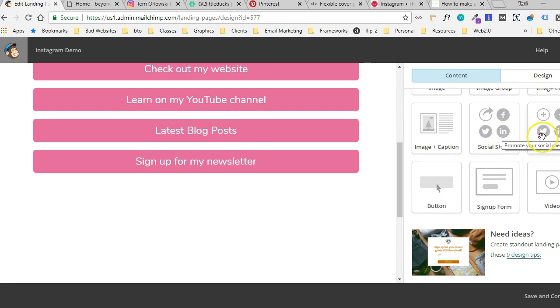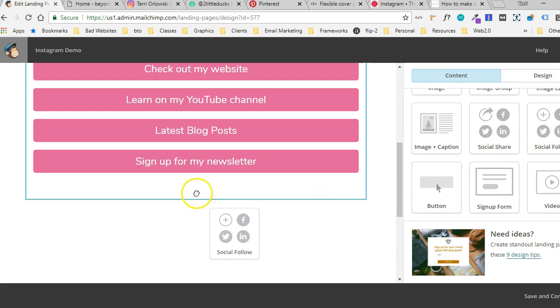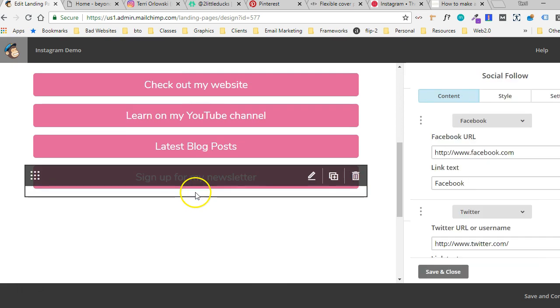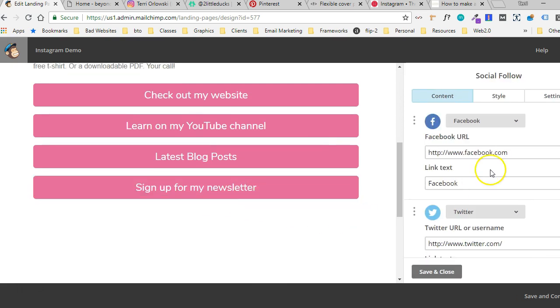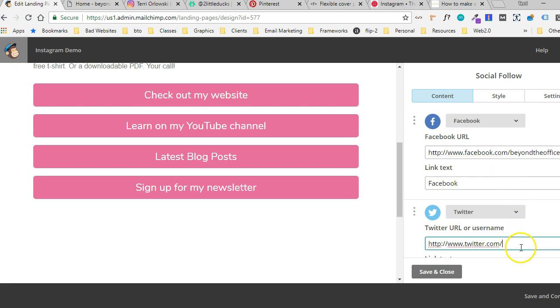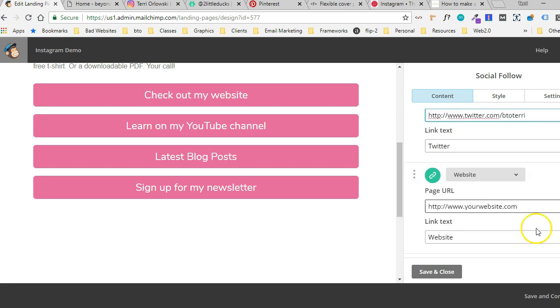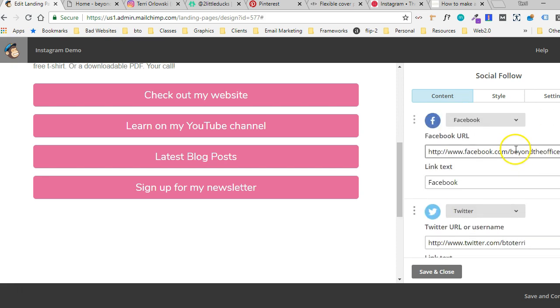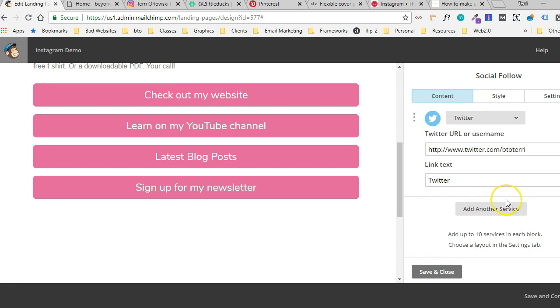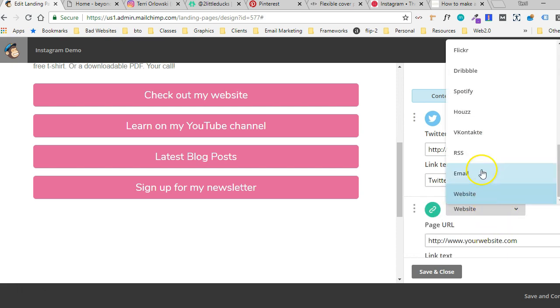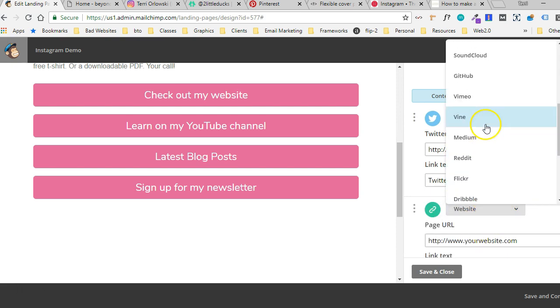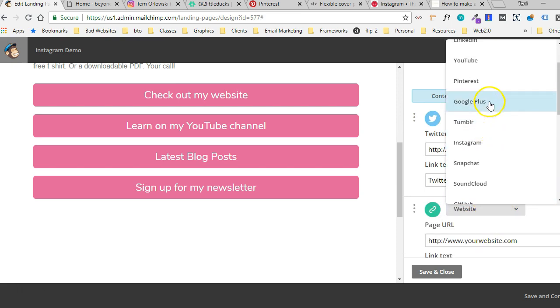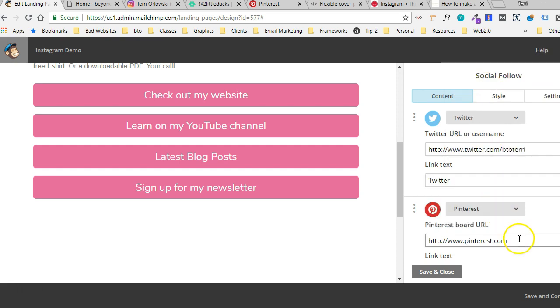And then let's see. I want to also do maybe a social follow, some social follow links down here, right? So I'm going to throw in my social links. I don't think I need websites since I already have that button there. We could add Pinterest.